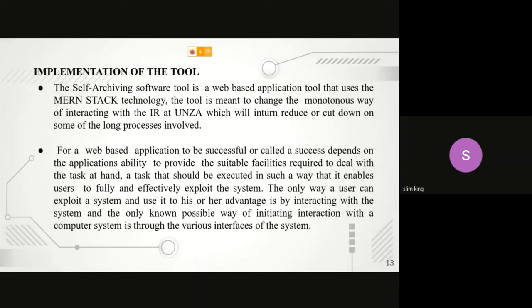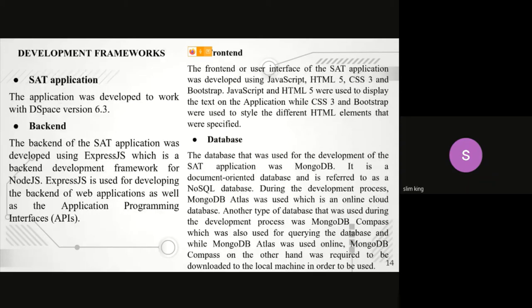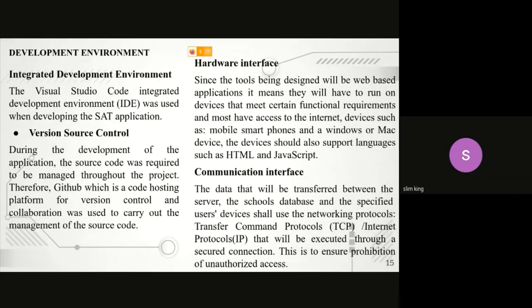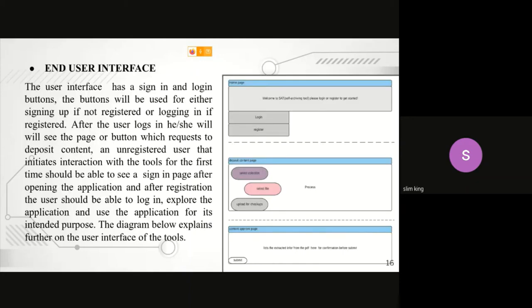This application was implemented with the help of a framework which is used to develop web applications. This application's source code can be accessed by everyone using GitHub. With this information, I'm going to pass it to my next presenter.